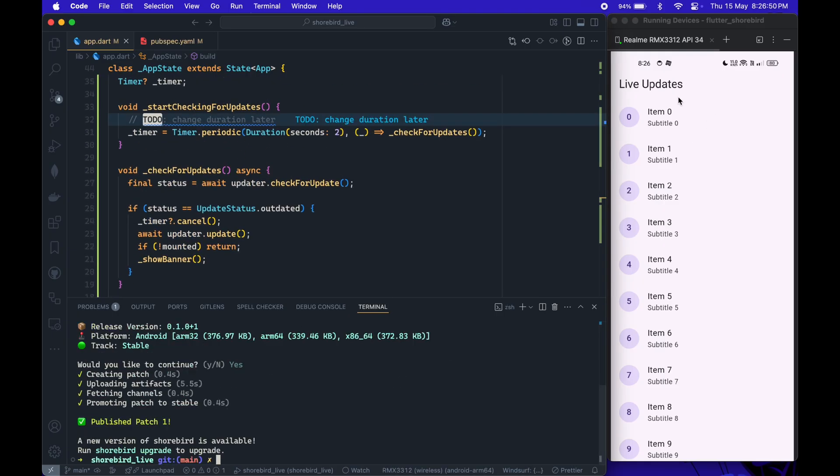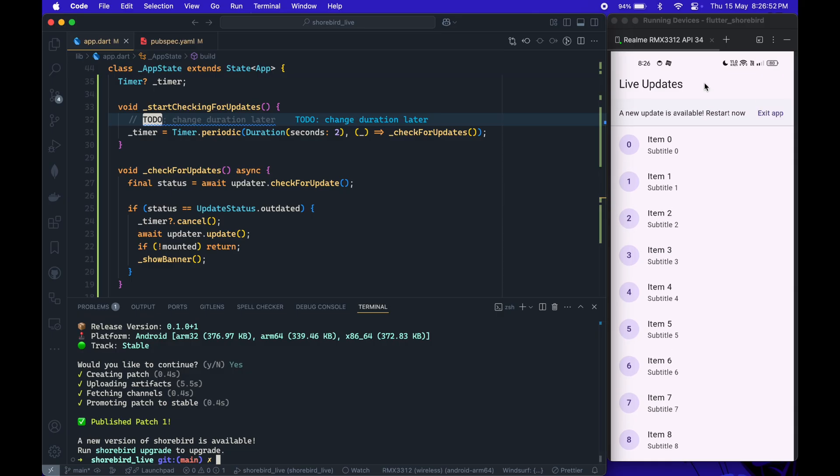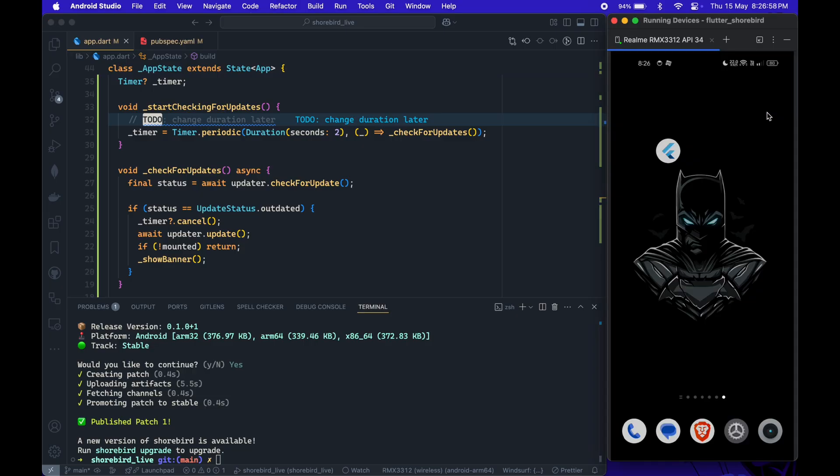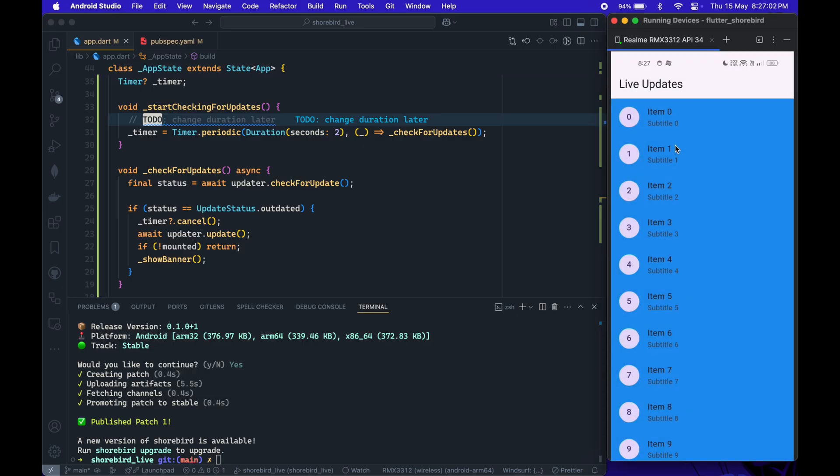Once the patch is published, you'll see the banner in the live app saying an update is available. You can click the exit app button to terminate the app. When you relaunch it, the background color update is visible.